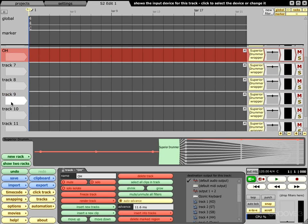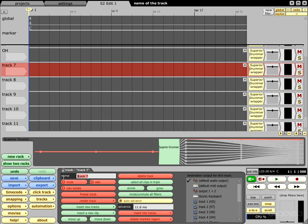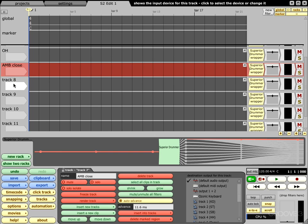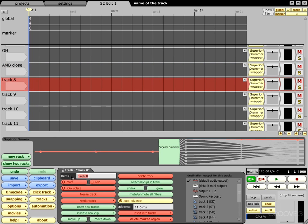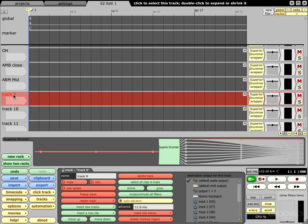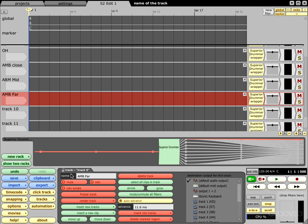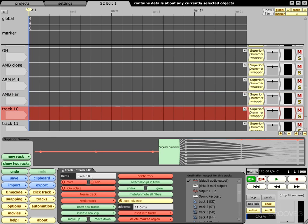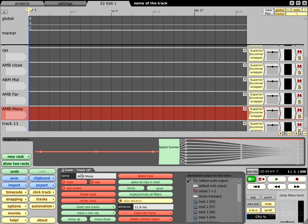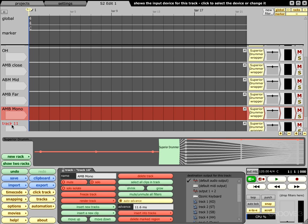Next we're going to have overheads. Next we're going to do ambient far. Ambient mono. And then we're going to do the bullet.